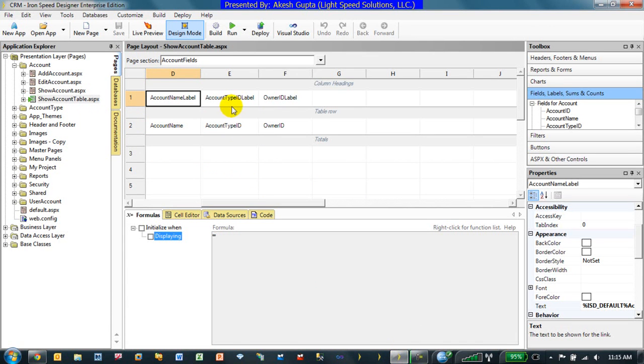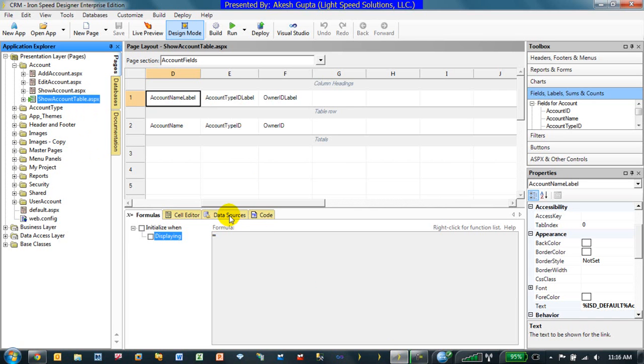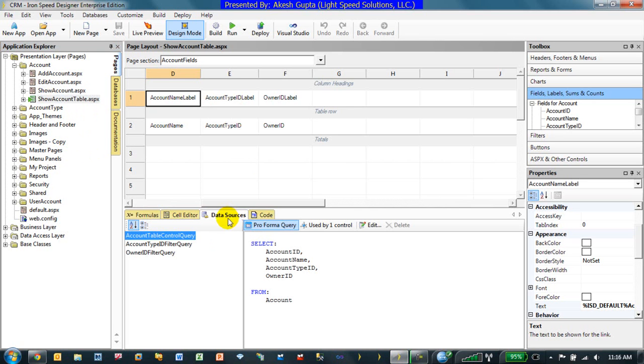So in order to filter the data by logged-in user automatically, we need to add a where clause filter to the show table page. We will go to the show table page, click on the data sources, find the data source that is feeding the table control. In this case, it is the account table control query.